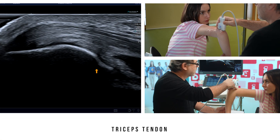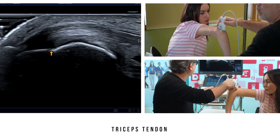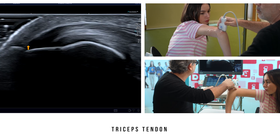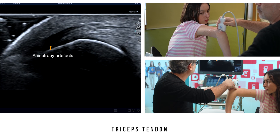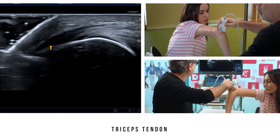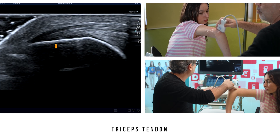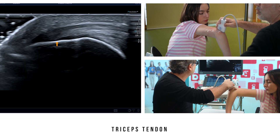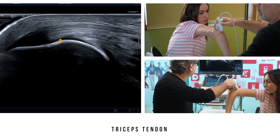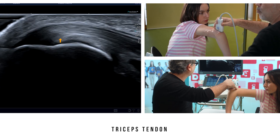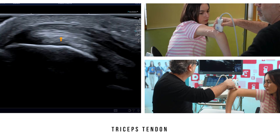Next, we can investigate the triceps tendon using a sagittal section. Its insertion on the olecranon may appear hypoechoic, but this is solely due to anisotropy artifacts. If you gently tip the probe to change the angle of attack of the sound waves, the tendon's normal morphology and echogenicity will reappear. This tendon has a fibrillar appearance due to the interposition of tendon and fatty layers, giving it a laminated appearance.